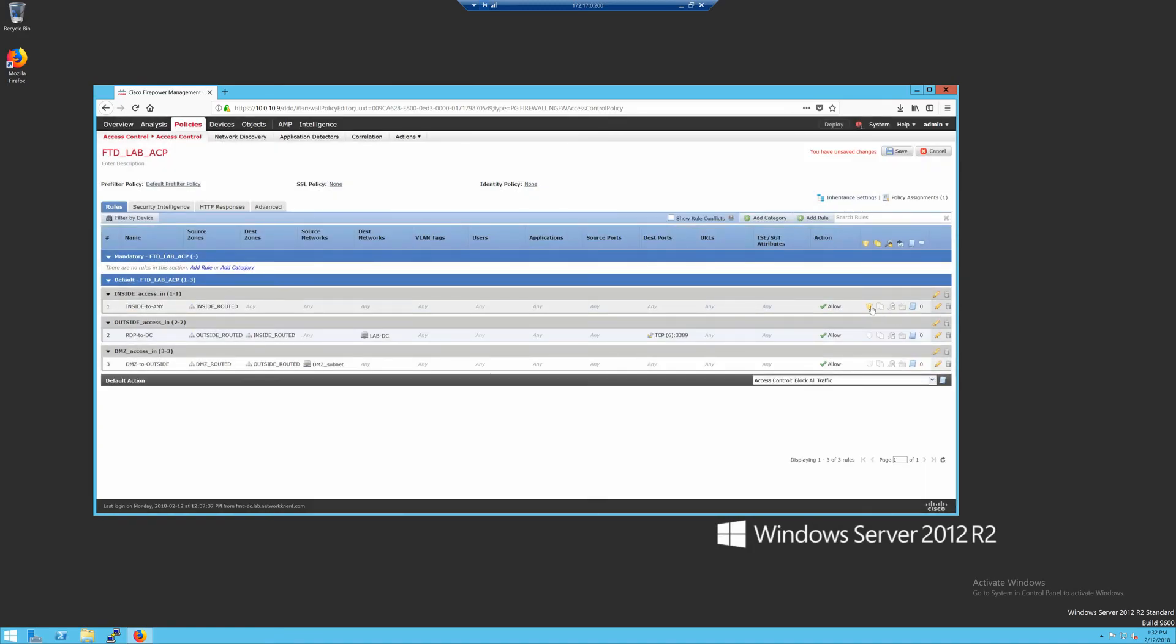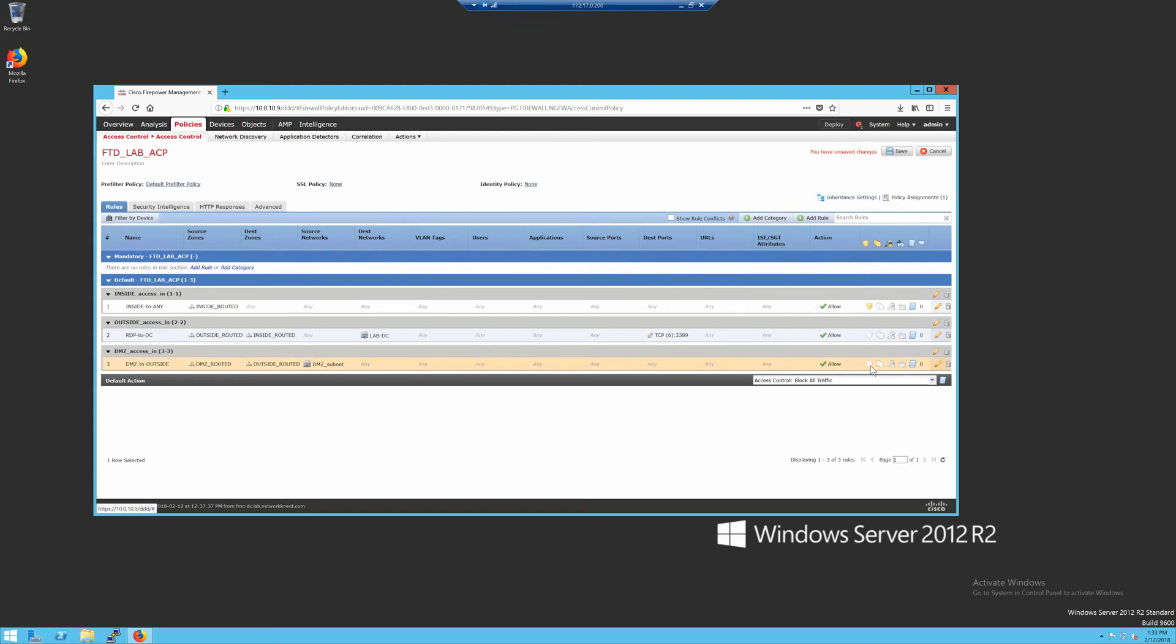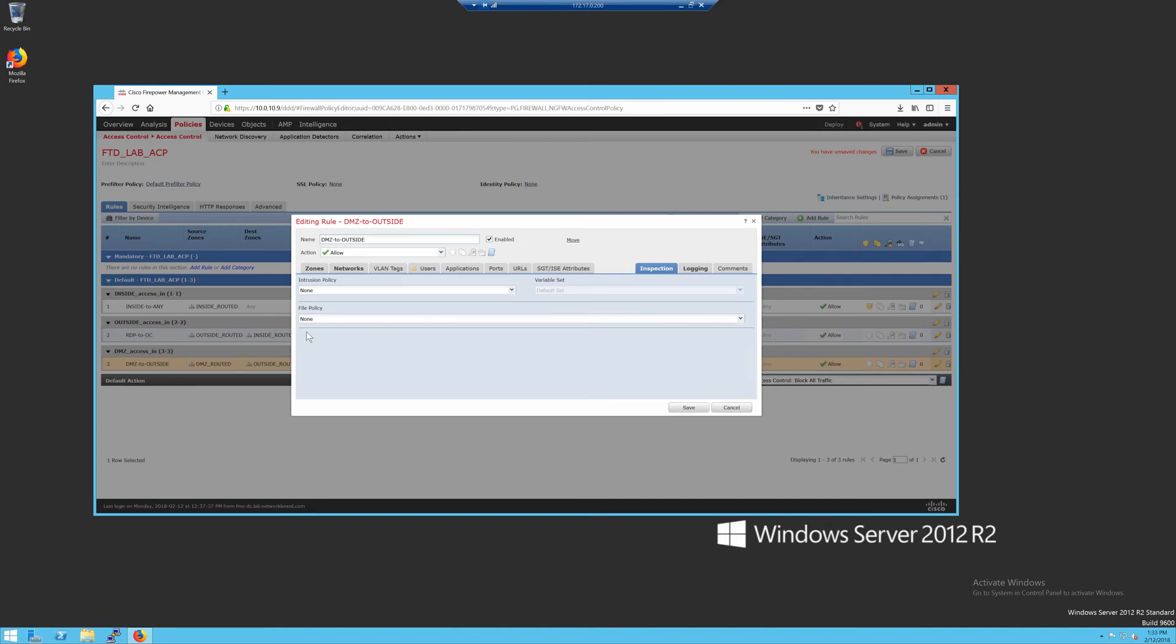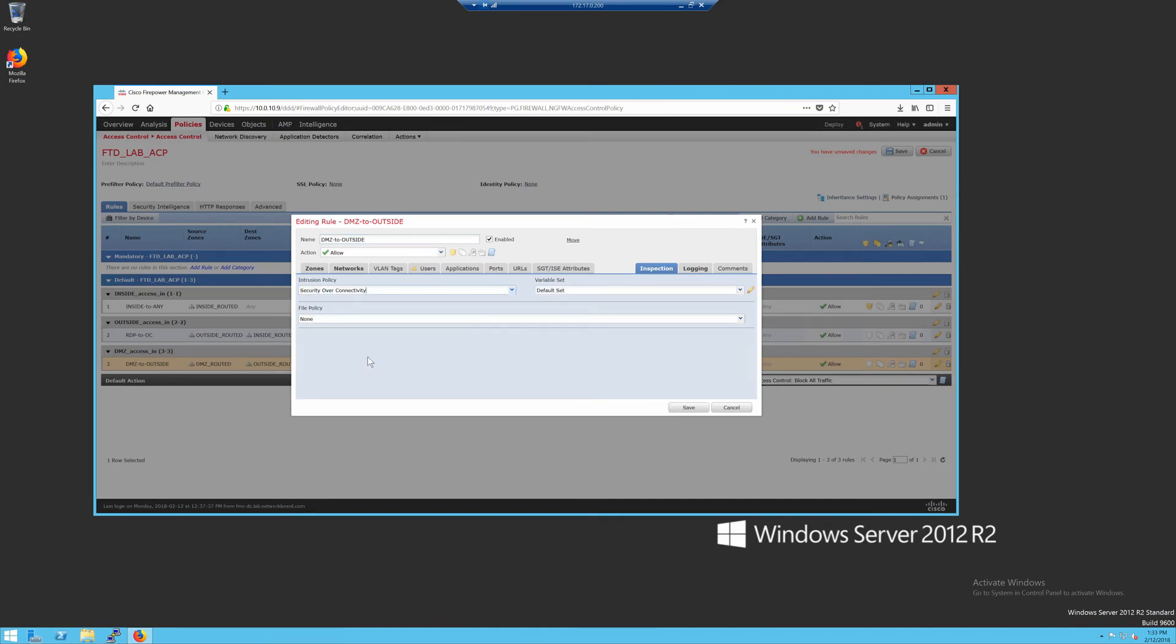For my outside access in, this is the remote desktop to domain controller rule. I'm not going to enable an IPS policy. And then from my DMZ to outside, I'll click on the shield. That takes me straight to the inspection tab for that rule. And then for this one I'm going to do security over connectivity, just to show that you can have different IPS policies defined for each rule.